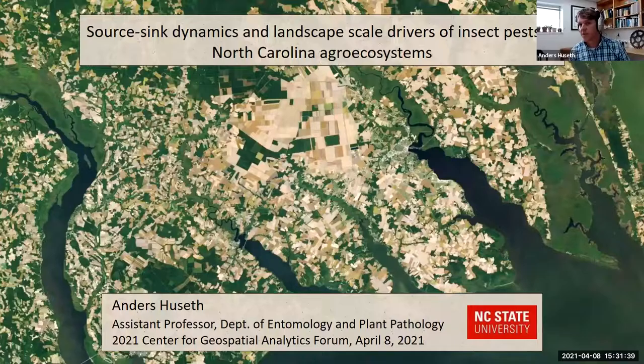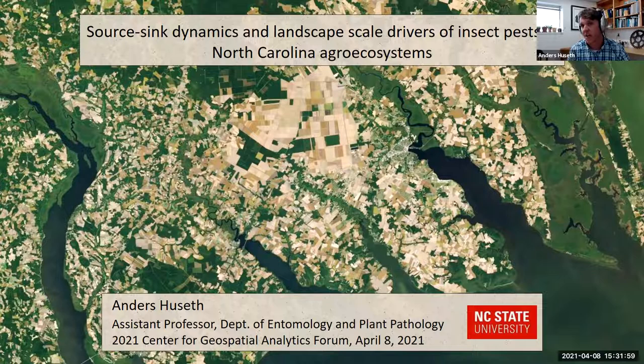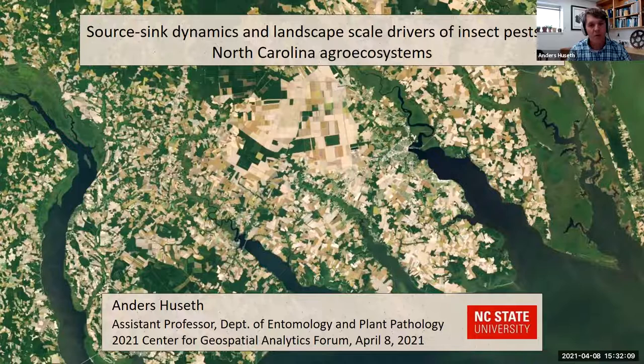Well thanks Chris and thanks everyone for attending today. I'm really pleased to be here. I really want to focus in on some of the issues we're experiencing in North Carolina as far as crop production and how we can apply geospatial analytics or geospatial techniques to better understand how pests move around in the landscape, what we can expect, and provide growers with recommendations.